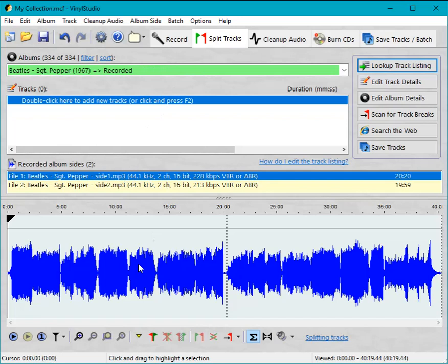At this point, we can either enter track information manually or look it up online. Getting it online is much easier, so let's see if we can find a match.